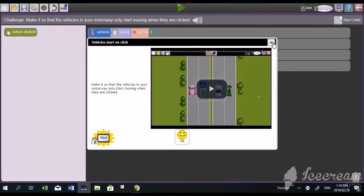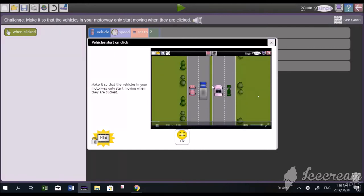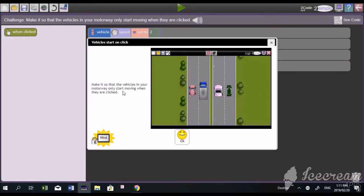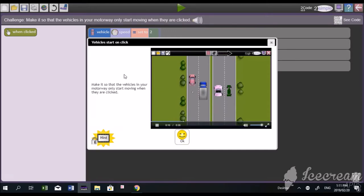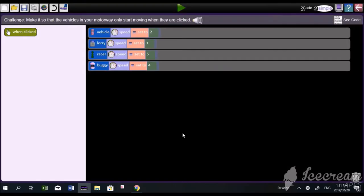Just quickly watch it. It says, I'm going to read it to you. Make it so that the vehicles in your motorway only start moving when they are clicked. So, click OK. Right. Now, remember when they are clicked, they must move. So, start bringing the click event.